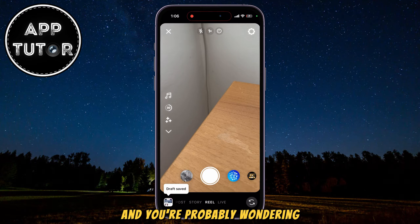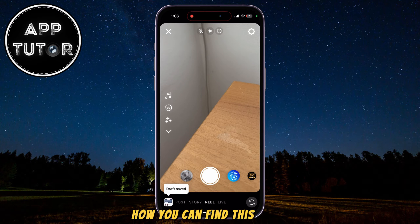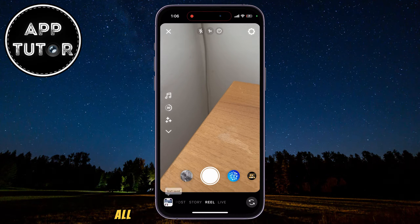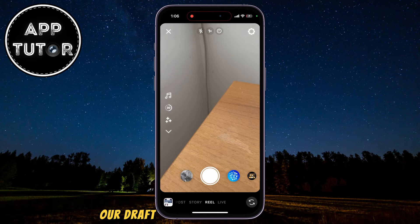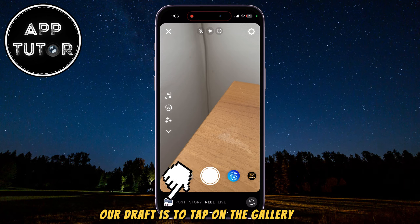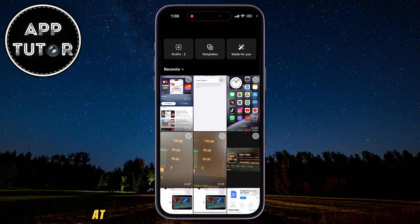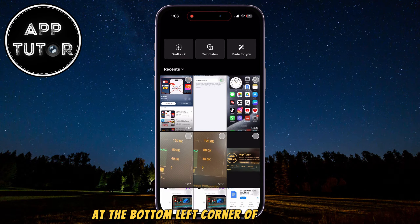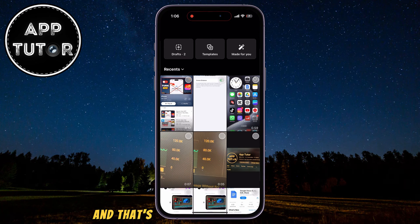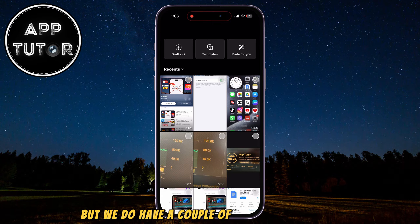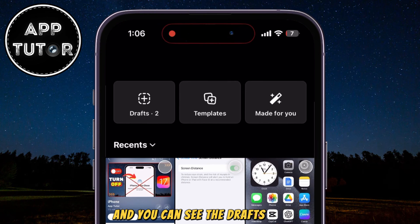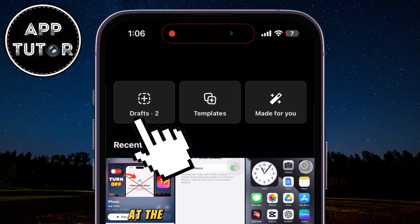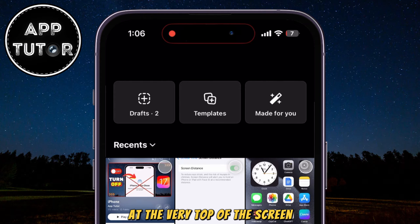And you're probably wondering how you can find this draft. All we have to do is tap on the gallery icon at the bottom left corner of your screen, and that's going to open our photo gallery. We have a couple of buttons at the top, and you can see the Drafts button at the very top of the screen.